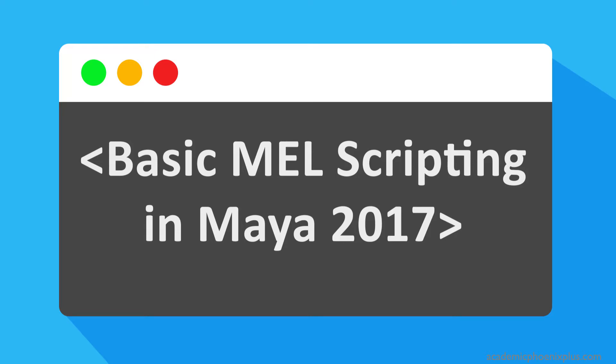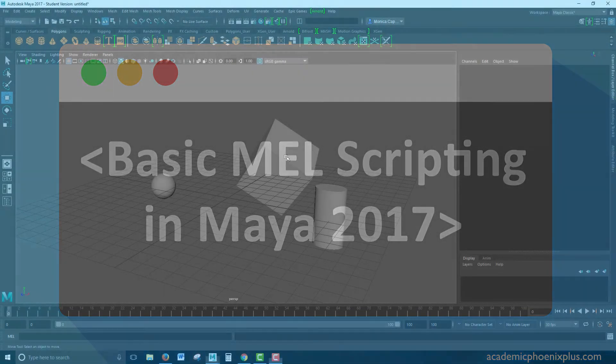Hey guys, it's Monica at Academic Phoenix Plus, and today I wanted to go over a bit of basic scripting, specifically with MEL.